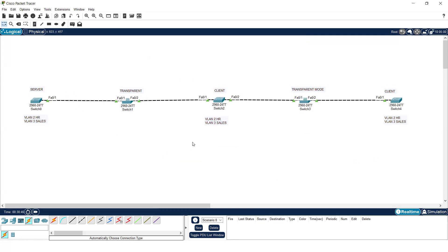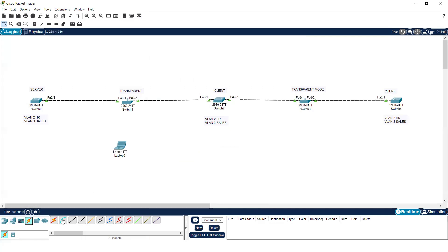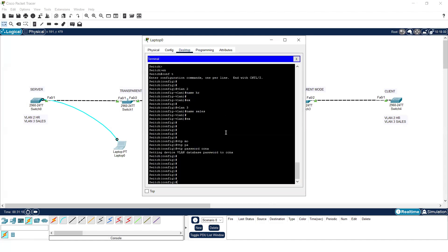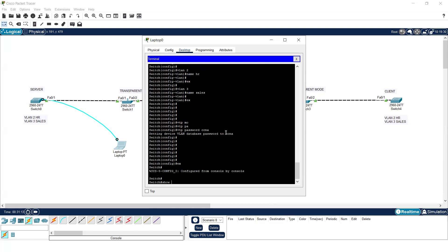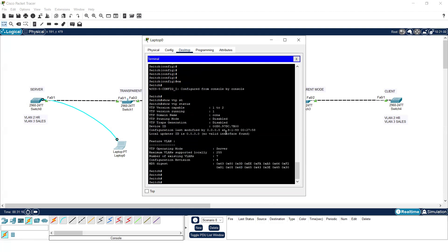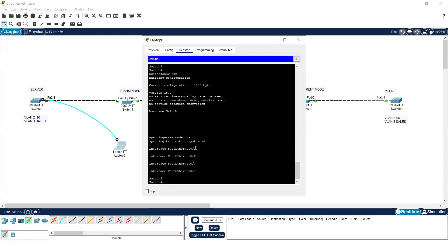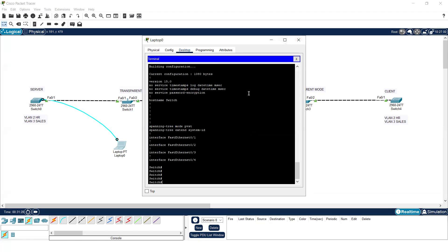The network still has a security concern though: if anyone connects a laptop via console cable, they can check all the configurations on the network. For example, with 'show vtp status' they can see the domain name, and with 'show run' they can also see the passwords we have provided to the switches. We need to prevent unauthorized console access.